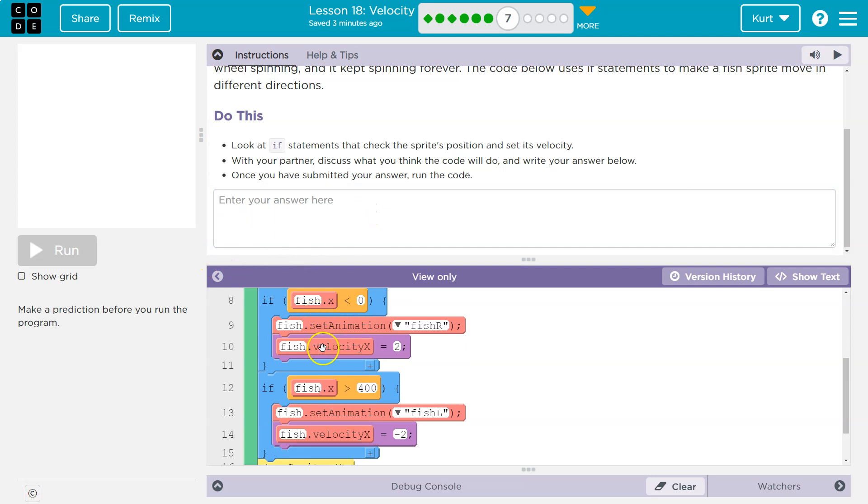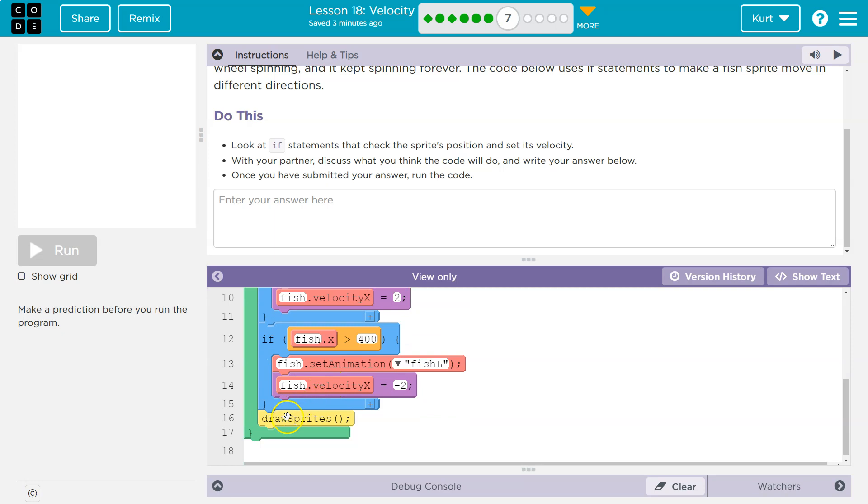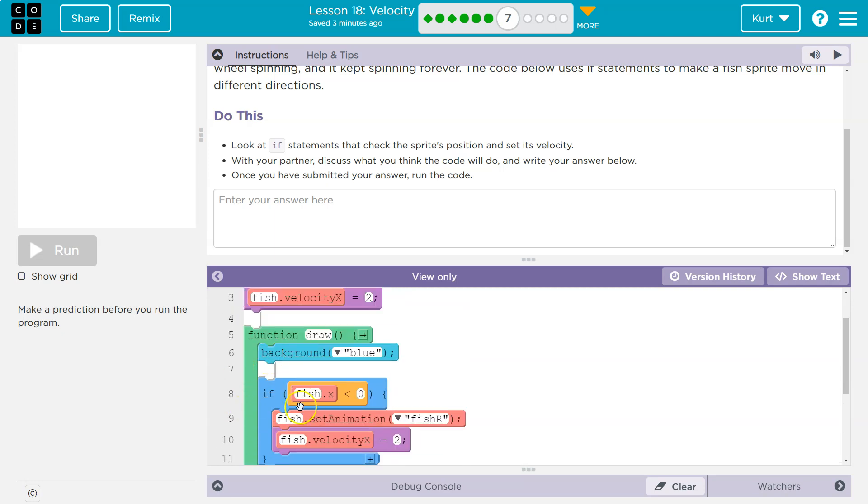it doesn't run this code inside, it just goes beneath, it does this if statement, hits the bottom, draws the sprites, goes back around, and checks everything again. If it is true, if my fish is, I don't know, at negative 2x, this would be true, and what happens then is we run this code inside.